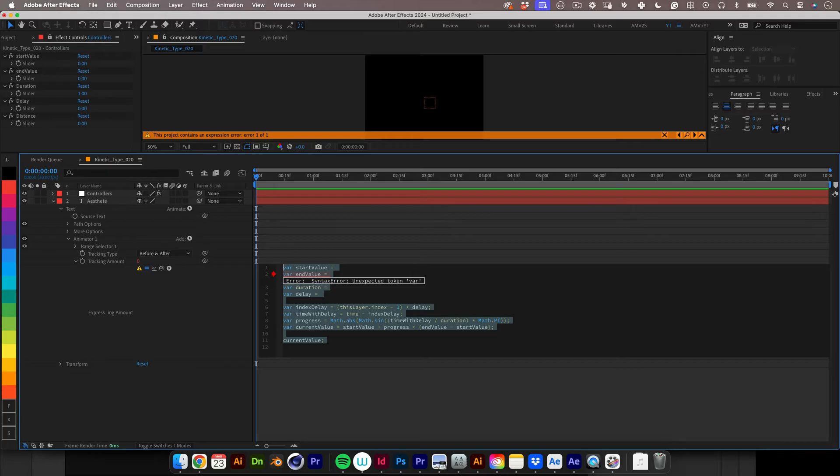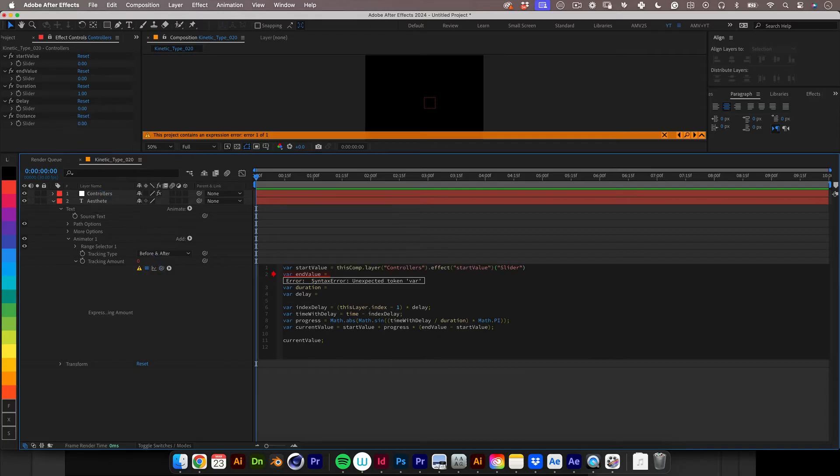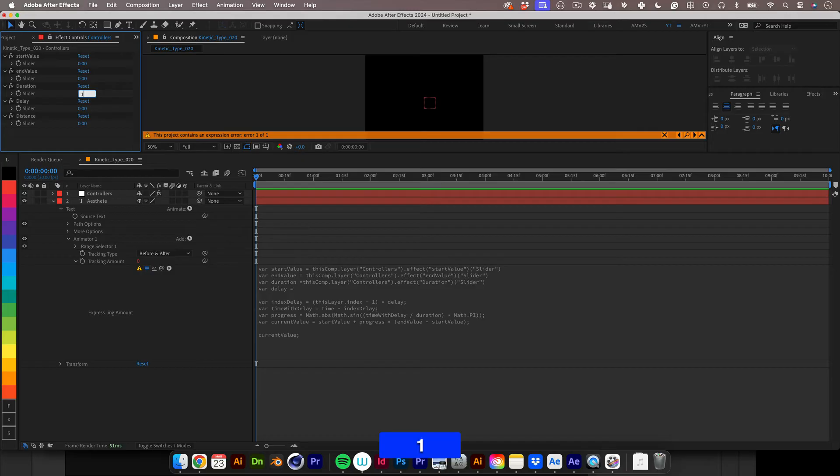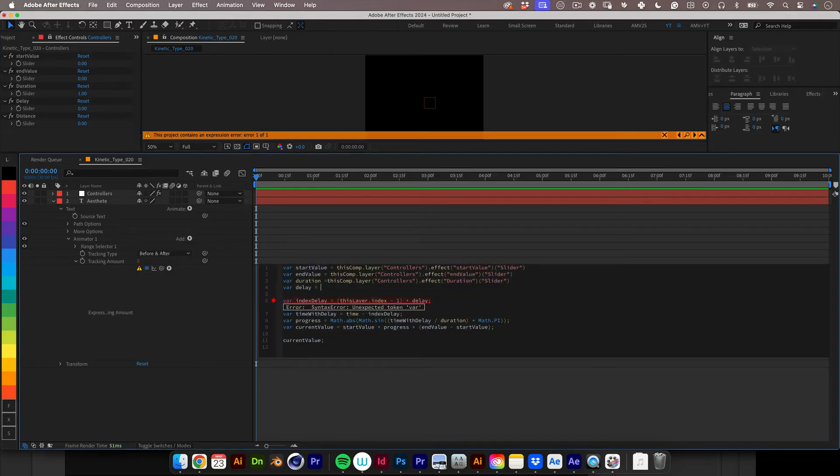And the expression will also be available in the video description so you can just copy and paste it. So now we have the expression applied, the only thing we need to do is to connect the variables with their respective sliders. So using the pick whip tool let's do that.